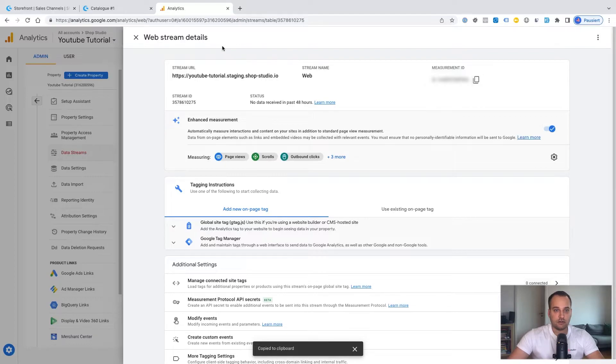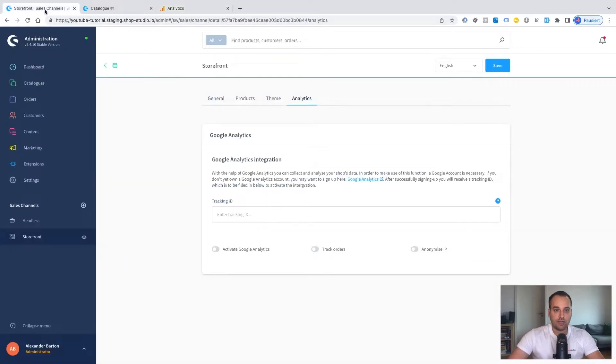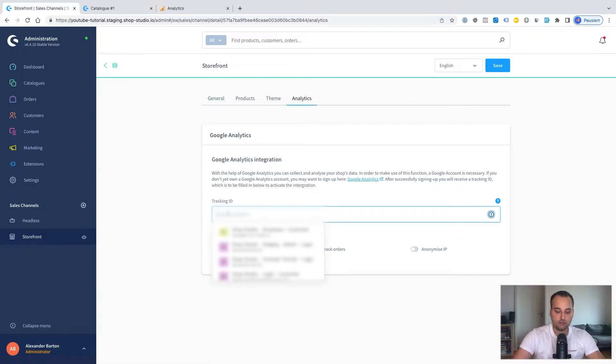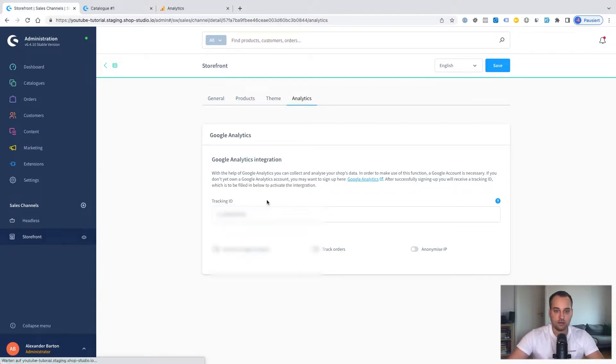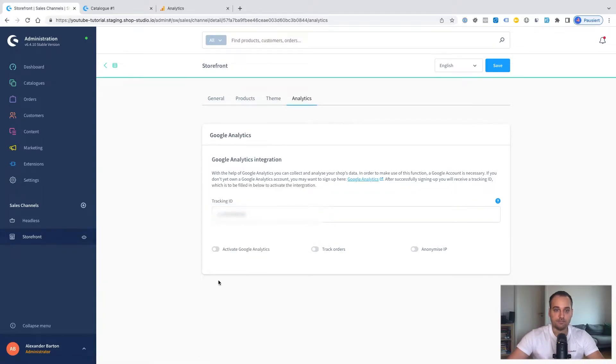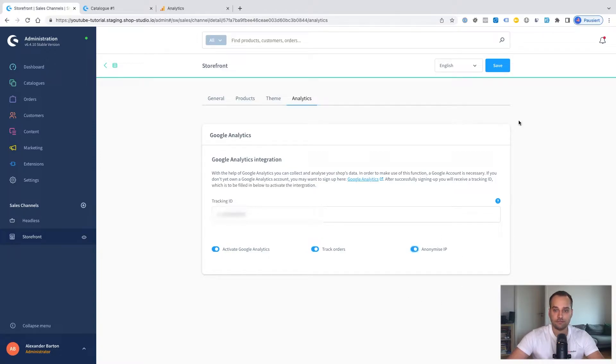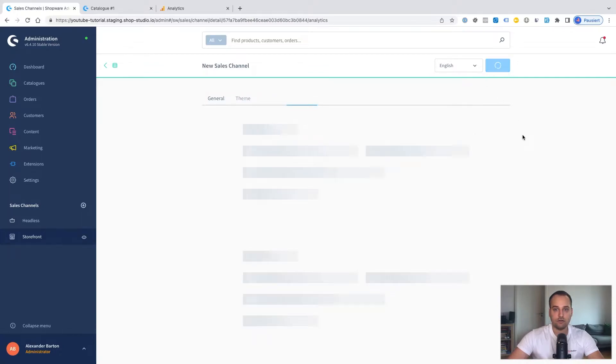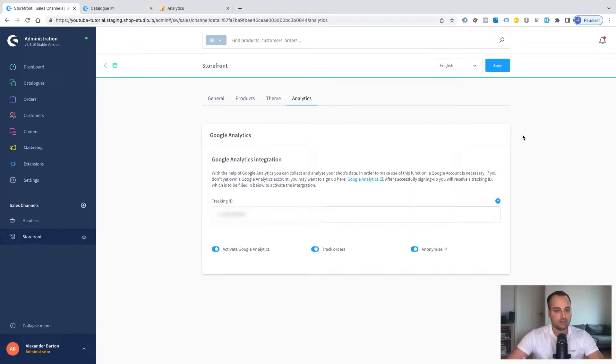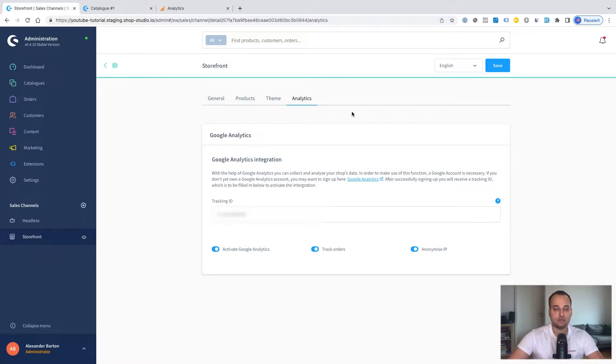We click on copy and now go back to our Shopware Administration and we enter our copied ID. We click on activate Google Analytics. Of course, we want to track orders and in Europe, it's very important to anonymize the IP. Perfect. We click on save now and that's basically it. We have now set up a basic Google Analytics connection.